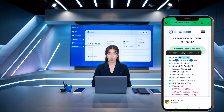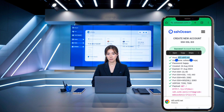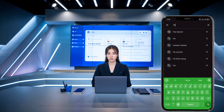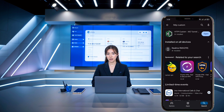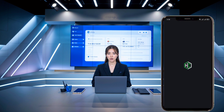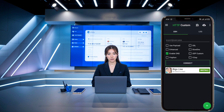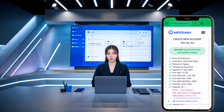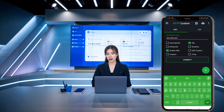Next, let's move on to the HTTP Custom app. Go to the Google Play Store on your device and search for HTTP Custom. Click on the app in the search results, then hit the Install button to download it onto your device. Once the app is installed, click Open to launch it. On the home screen of the HTTP Custom app, check the box next to SSL. Then in the SSH box, paste the IP address and port number 443 or 143 for SSL that you copied earlier.